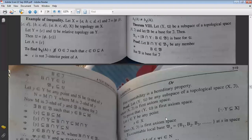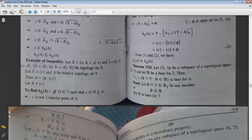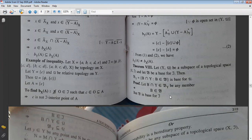First condition: β_Y ⊆ μ. Let B∩Y ∈ β_Y, where B ∈ β and β is the base for topology τ. If β is the base for τ, then β ⊆ τ. Since B ∈ β and β ⊆ τ, B ∈ τ, meaning B is τ-open. If B is τ-open, then B∩Y is μ-open. So B∩Y ∈ μ. The first condition is satisfied: β_Y ⊆ μ.